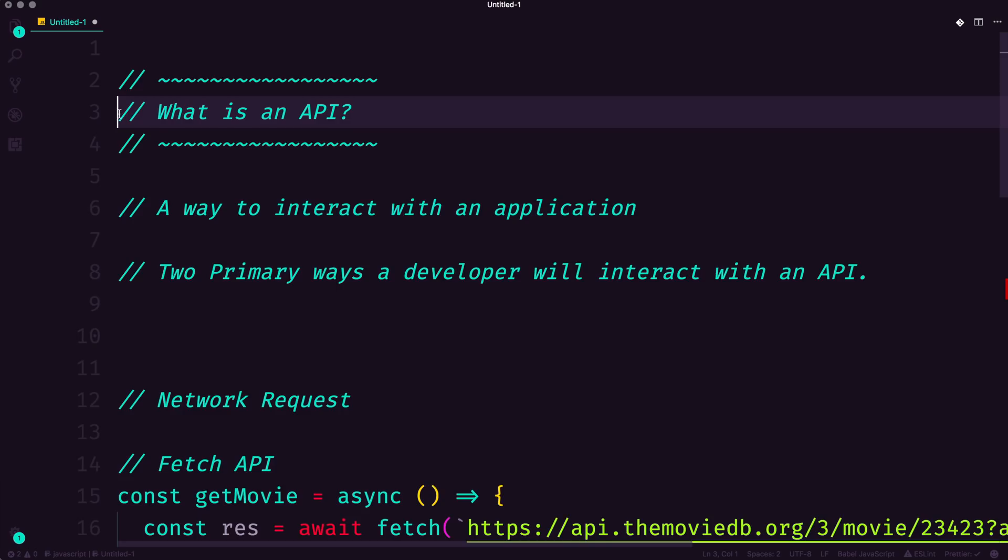So by definition, an API is just a way to interact with an application. And you could think of things like YouTube or IMDB, those are all applications, or maybe it's the server side component of your website. These are all applications.